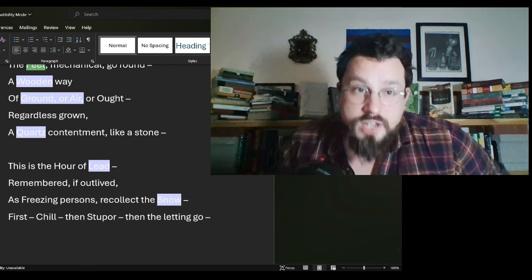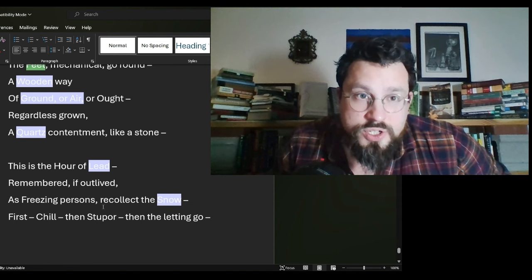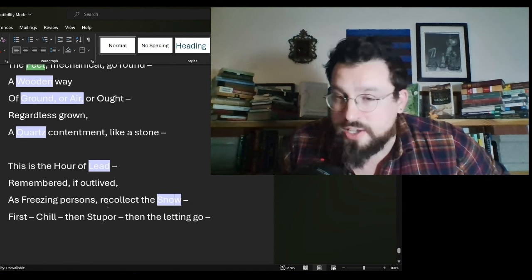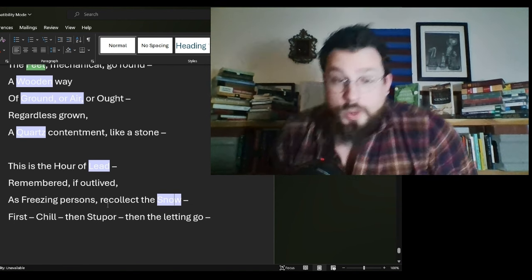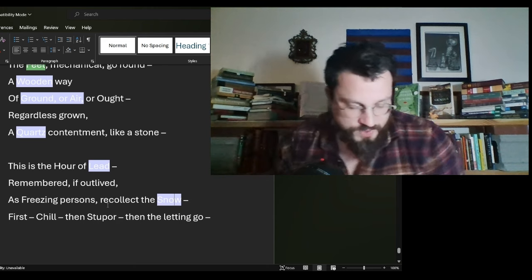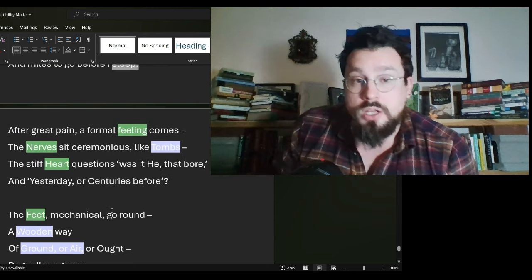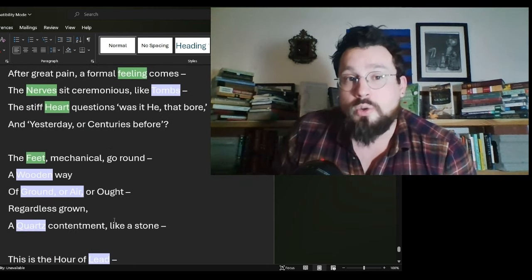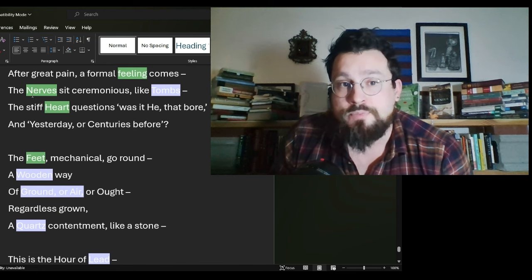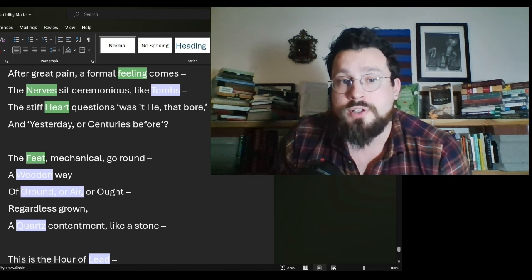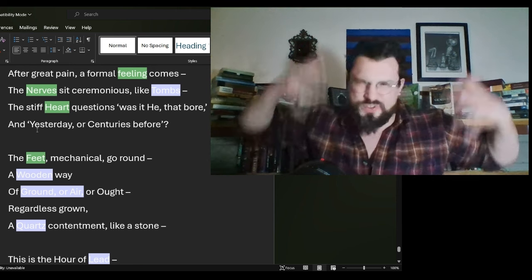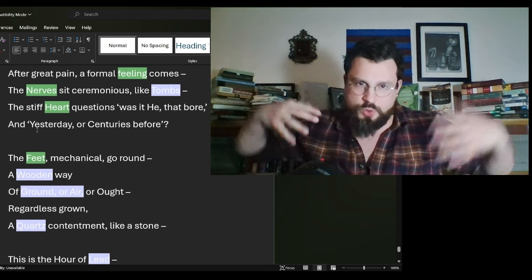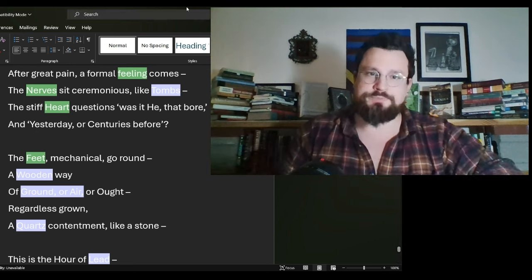By the way, I did not know you could do that. I didn't know you could just click on that. I thought you had to highlight and go from there. Anyway, make fun of me if you must. We have brain, nerves, heart, feet. Nerves is kind of all over you. Boom and feet.